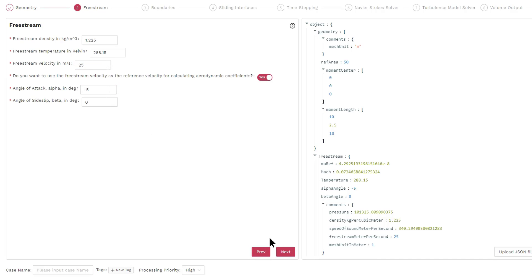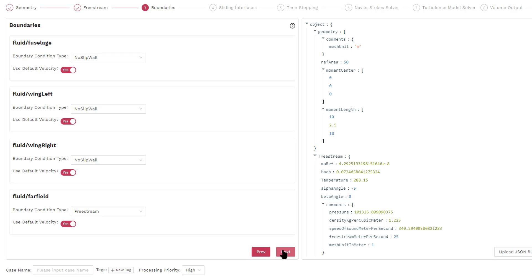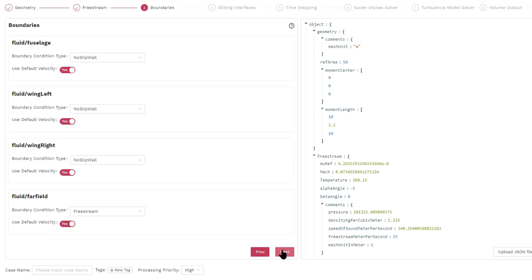In the next screen, we specify the boundary conditions. Notice that the no-slip wall boundary conditions already contained in the mesh is defaulted as no-slip wall. And the other boundary conditions are defaulted as freestream. So in this case, we don't have to change anything and just click next.